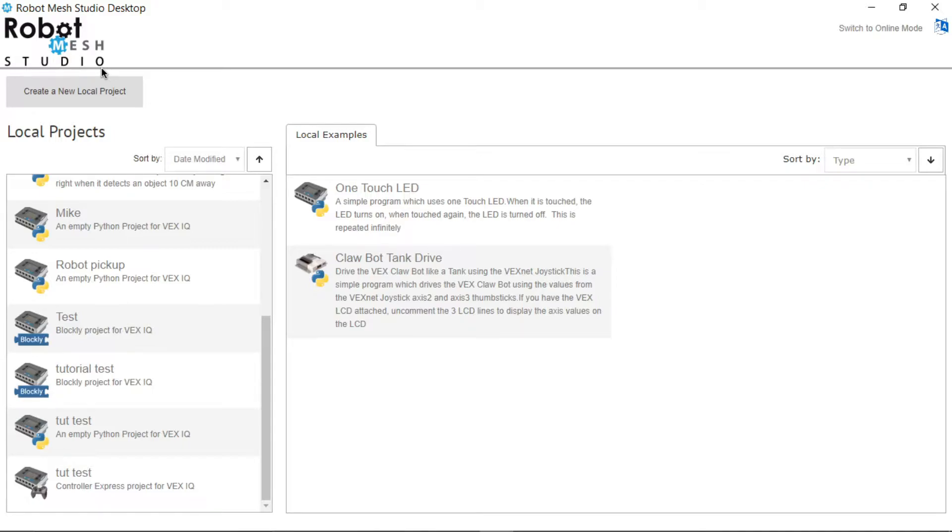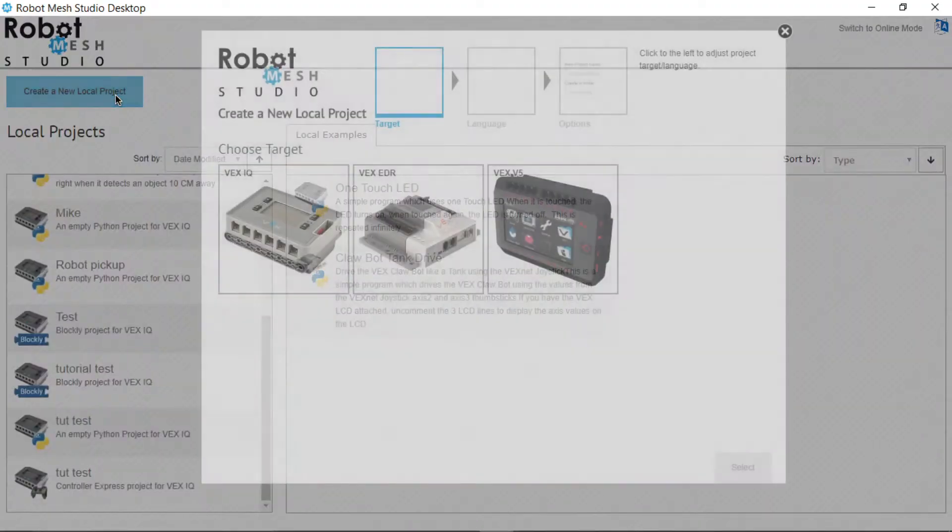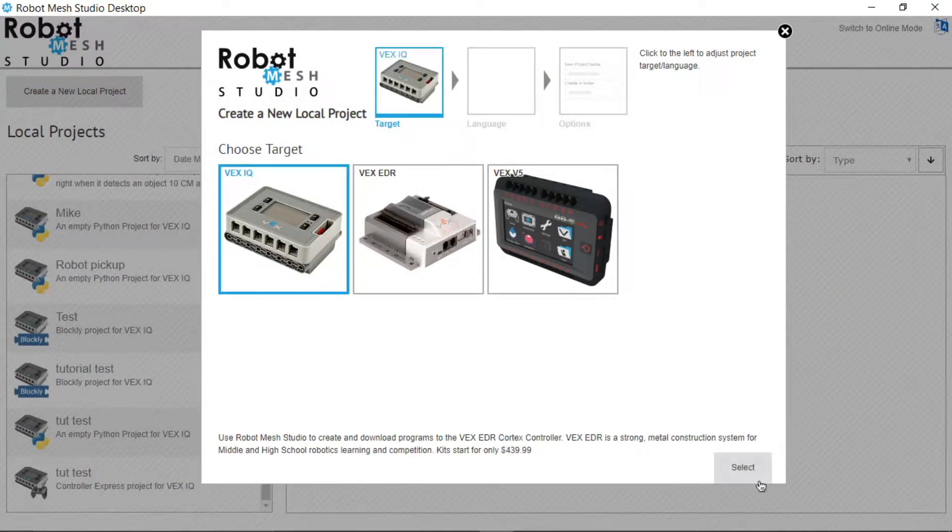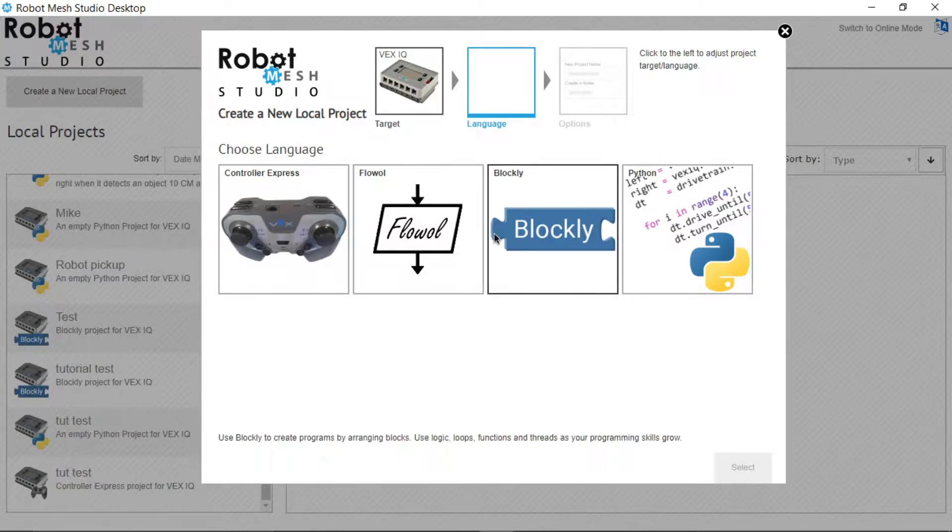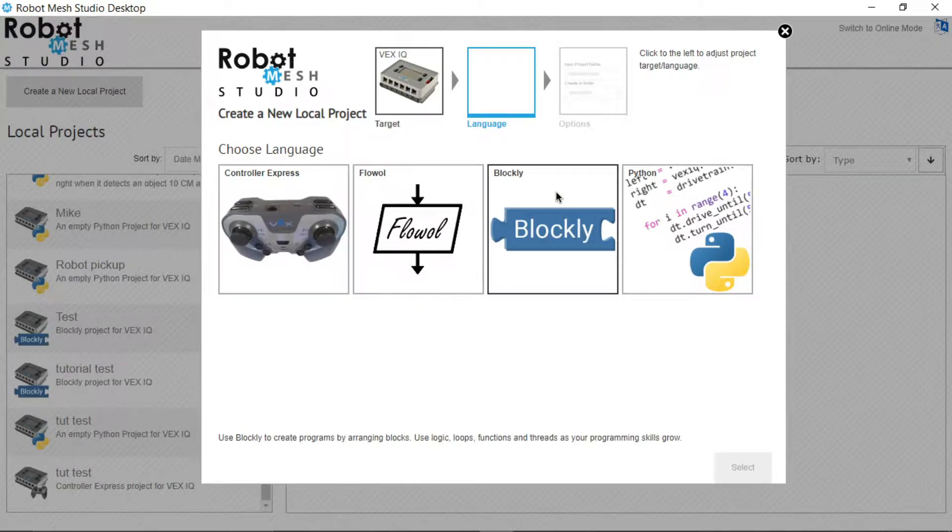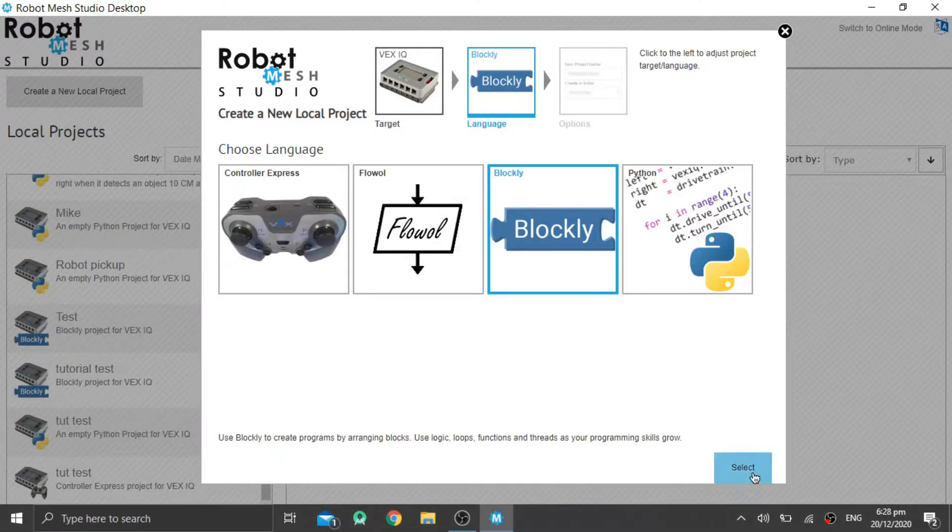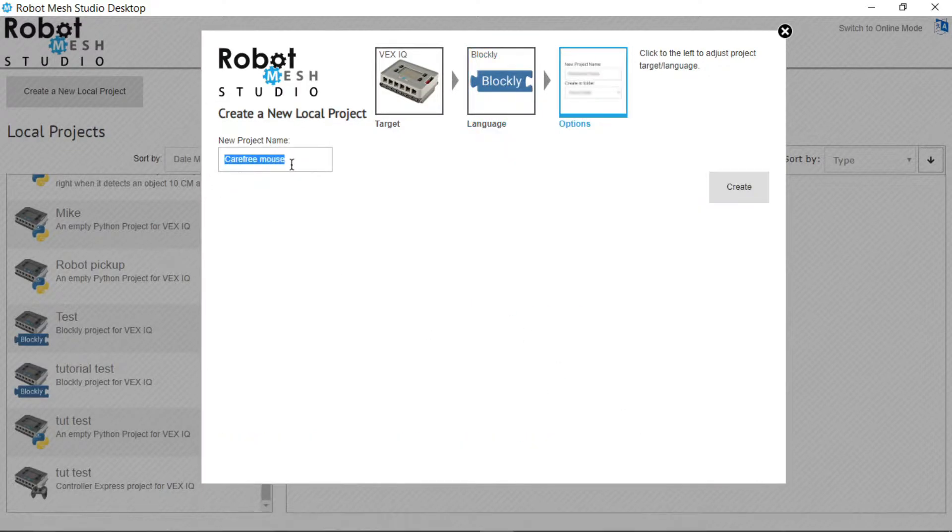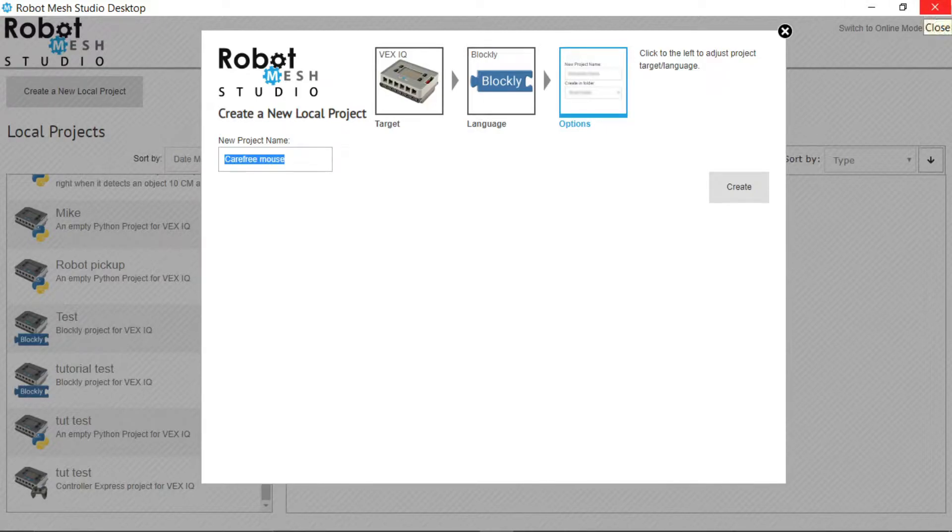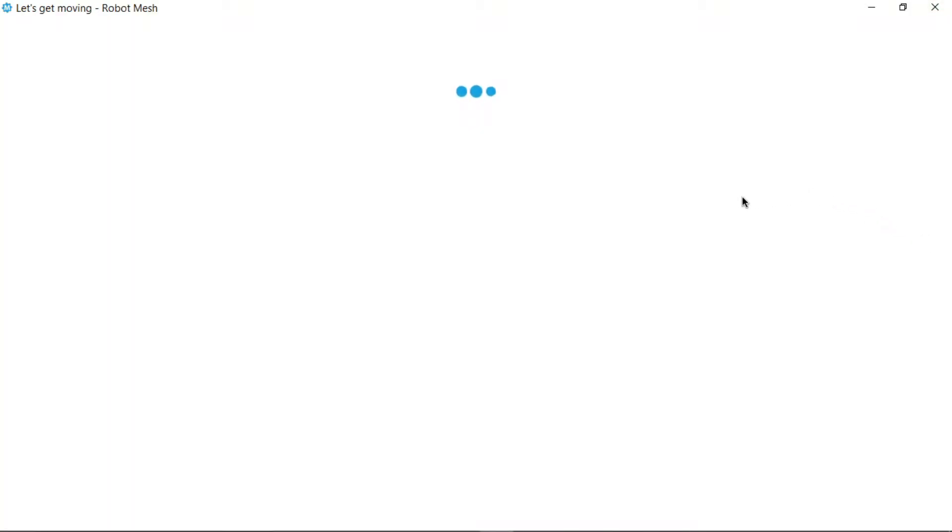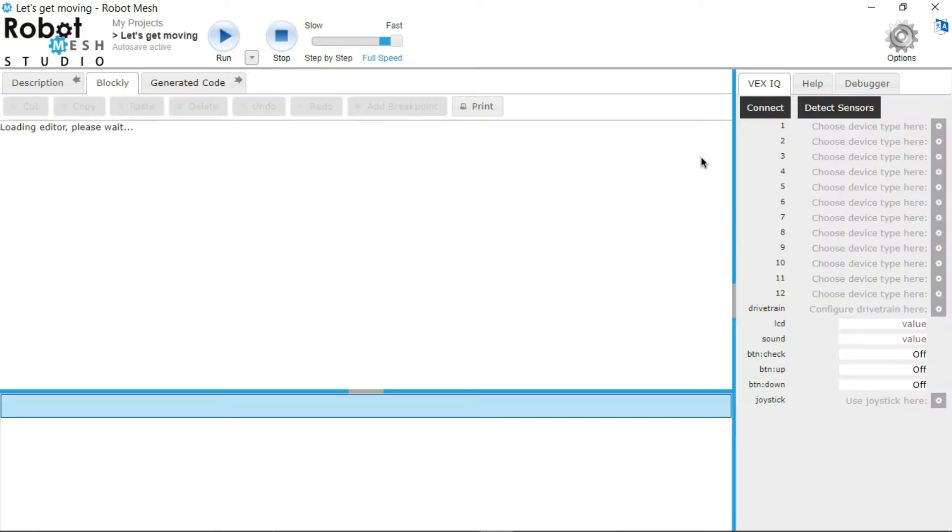So you're going to create a new local project. Choose the VEX IQ robot. Choose the language—so I'm going to use Blockly for this half of the video. This is the simpler option. Then I'm just going to name it and go to create, and now you are greeted with this.